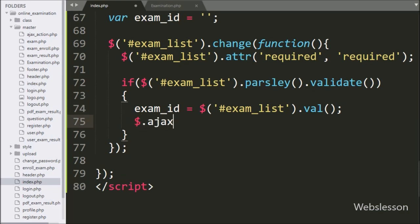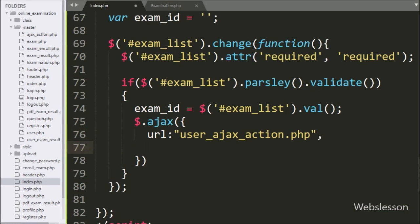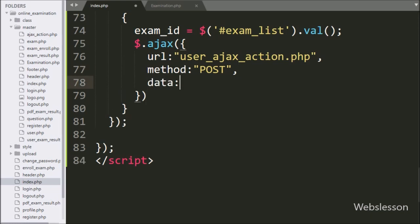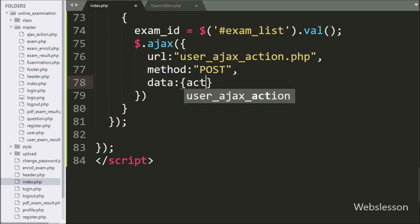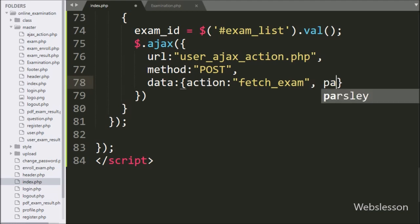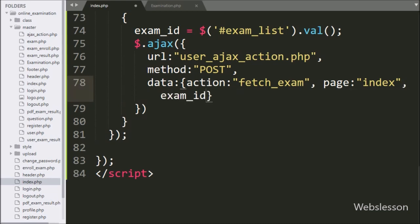Now we start writing the AJAX request. With the first option, URL is set to 'user_ajax_action.php' — it will send the request to this file. In the second option, we have written method, and here we use the POST method to send data to the server. In the third option, we have written data, and here we define which data we want to send to the server: action variable with value 'fetch_exam', page variable with value 'index', and the exam ID variable value.